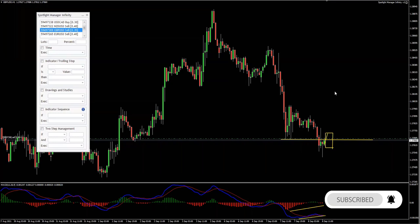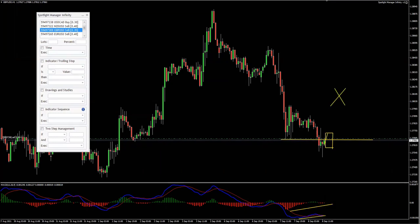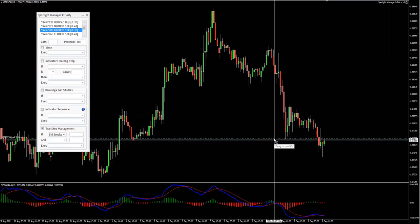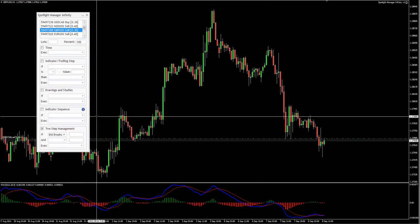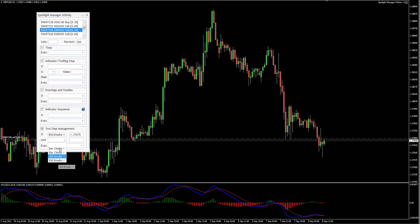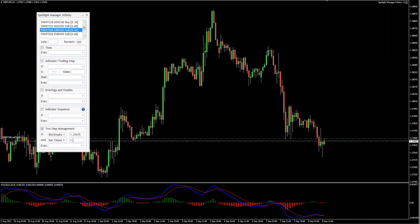If for whatever reason I'm in a sell position here, I would like to go ahead and manage this position — in this case, I will be looking to close the entire thing. Since I'm closing the entire position, I'm going to put 100%. I'm going to select two-step management. I'm going to say if we have bid price, which is the market price that breaks below 137.67, and then we have a bar which closes — because we need to see a close above, not just a spike — if we have a bar that closes above 137.675, I would like to go ahead and close the position.